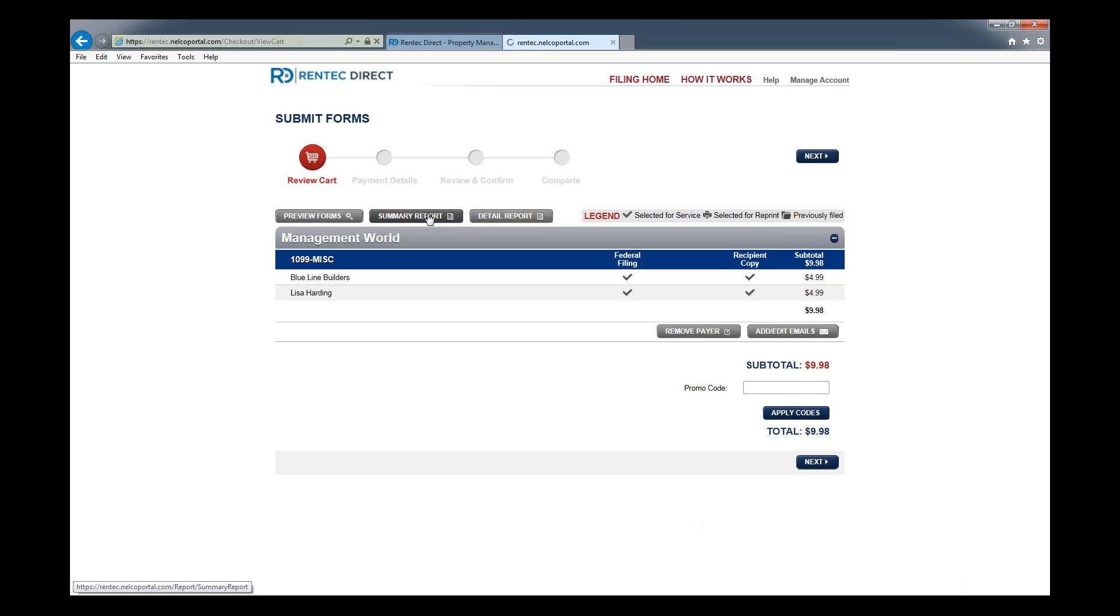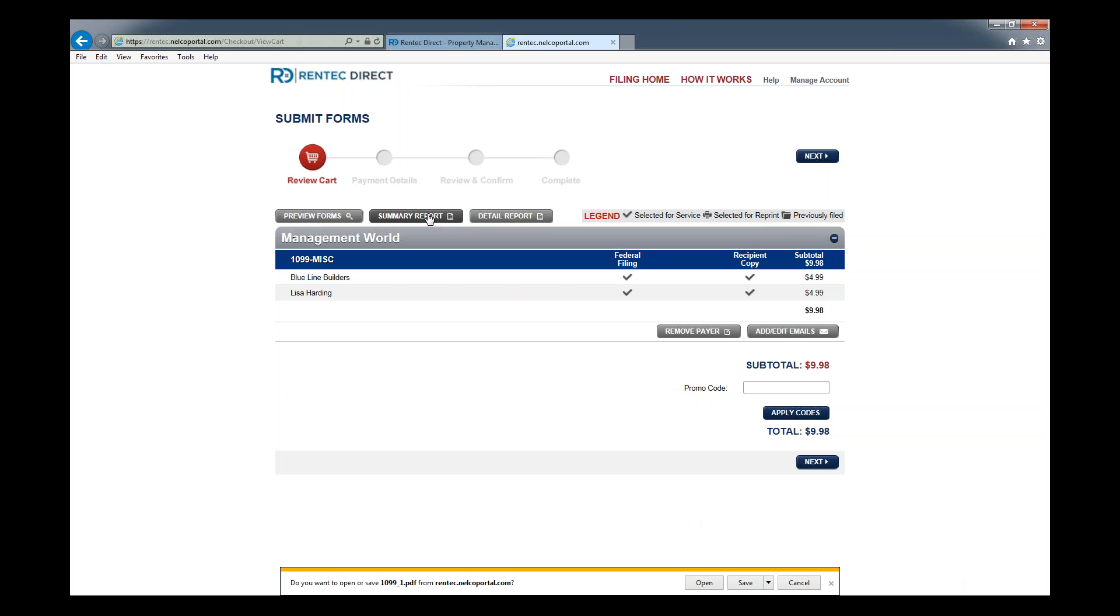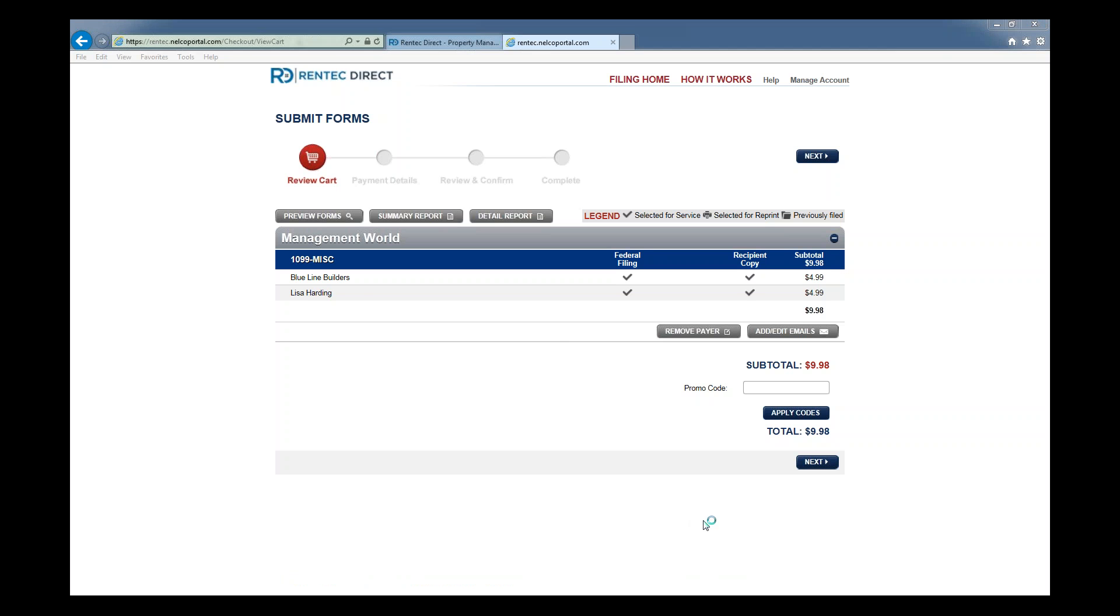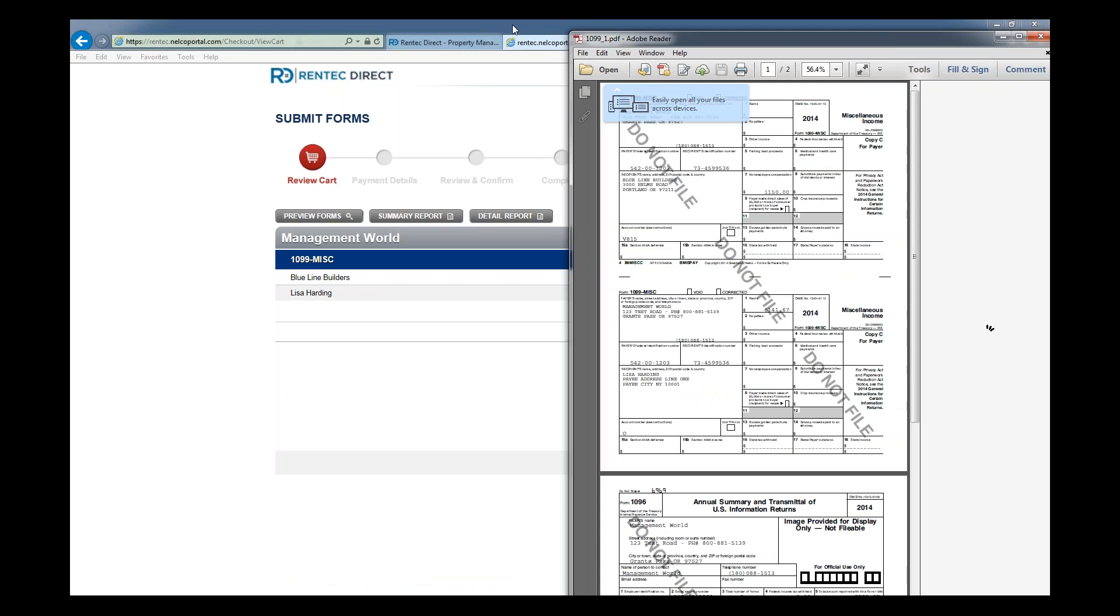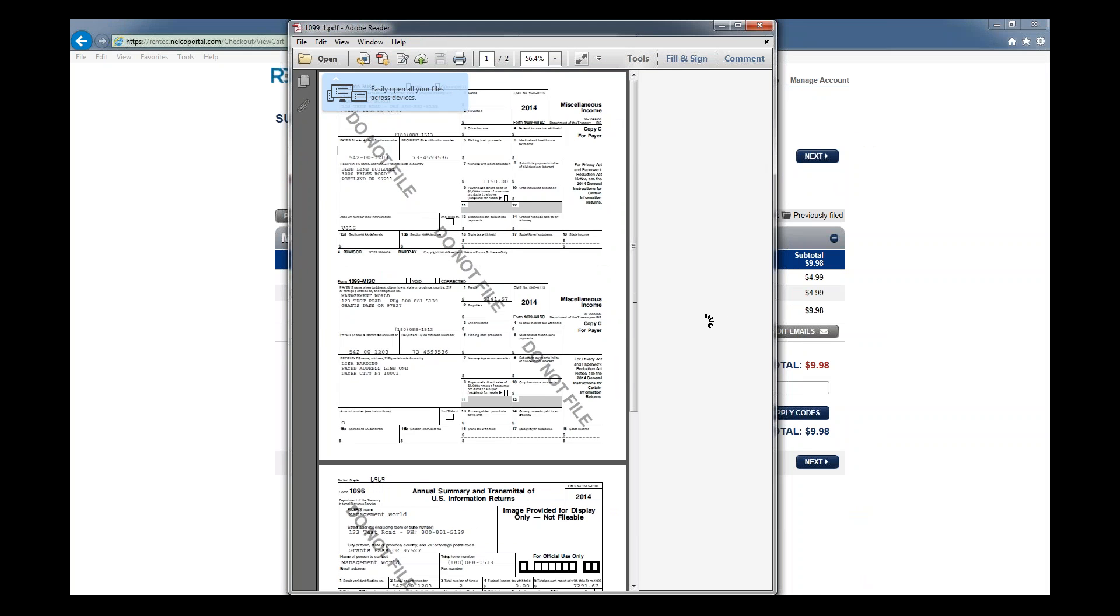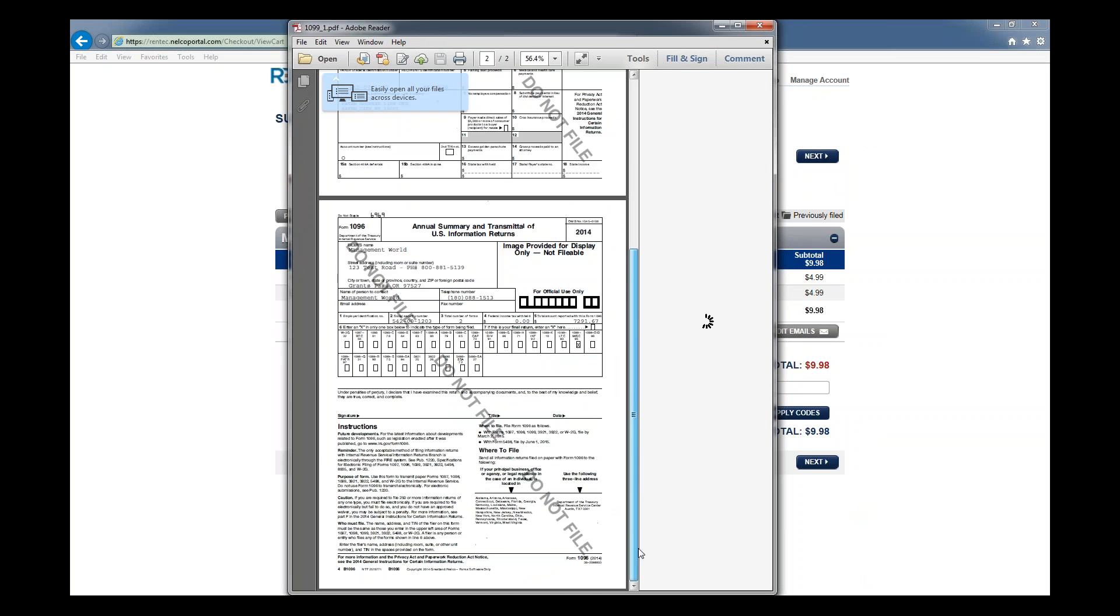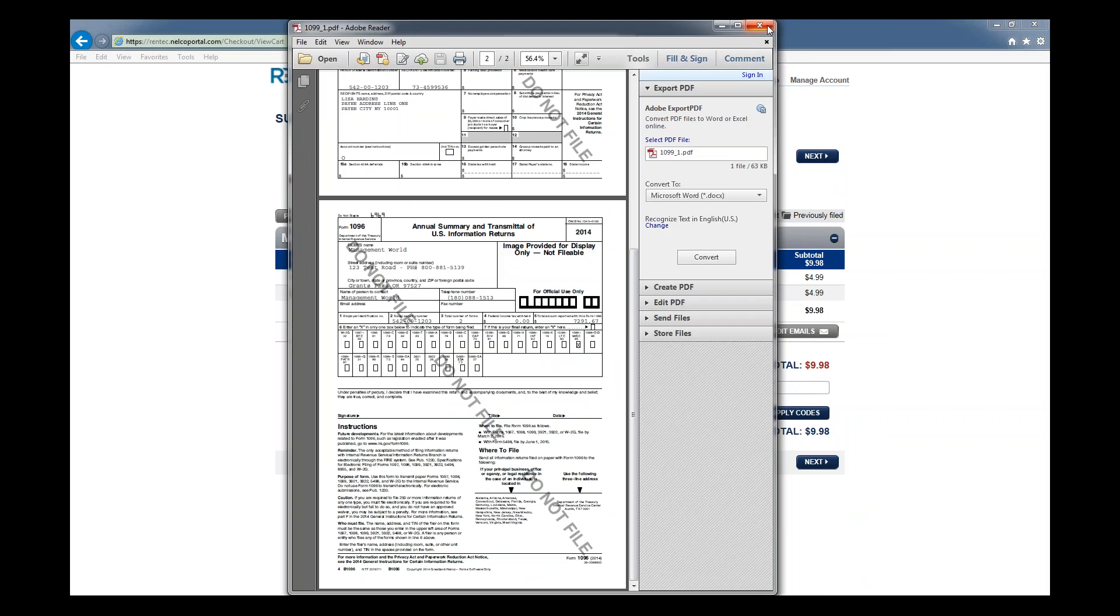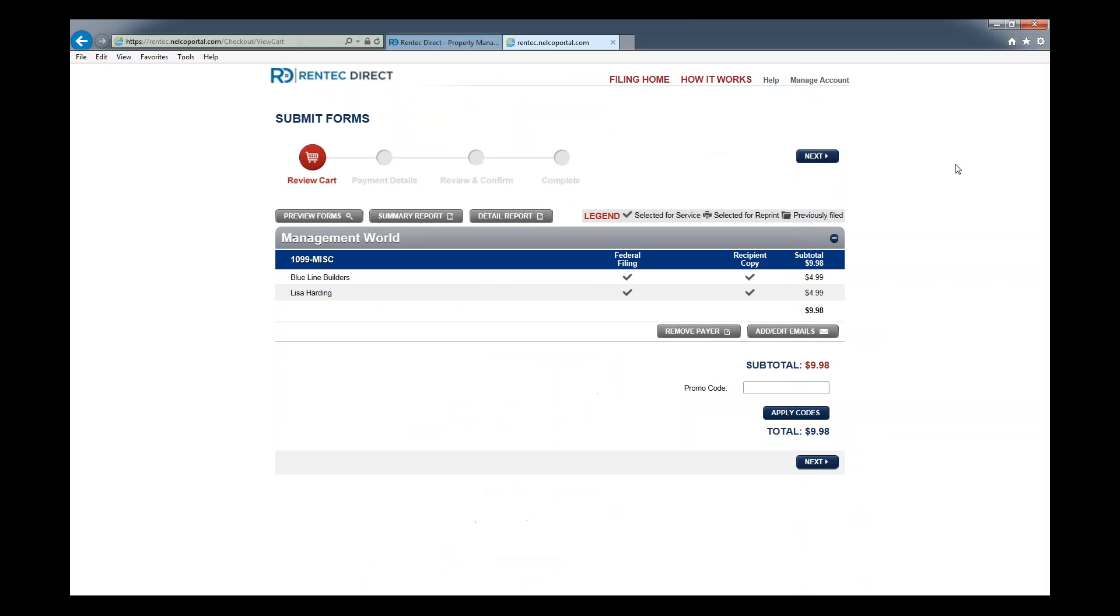Summary report is also going to pop up, a summary of what that's going to look like as far as all the information that's being submitted. We can click open right here and it will bring up a copy of the PDF that you're going to be filing.